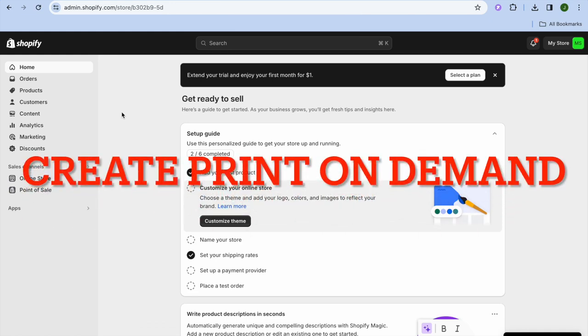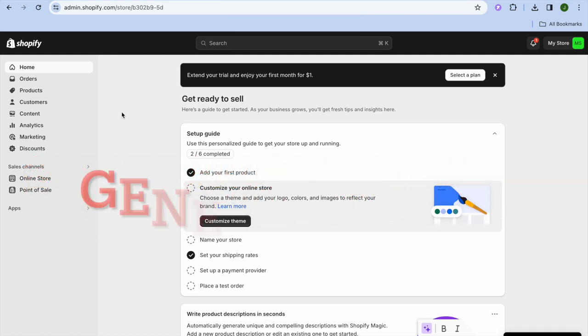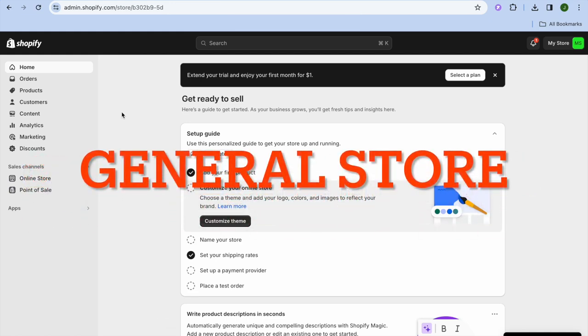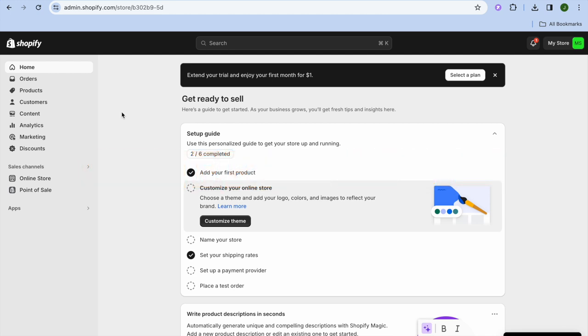In this video I will be showing you how to create a print-on-demand general store — a store that sells multiple products.